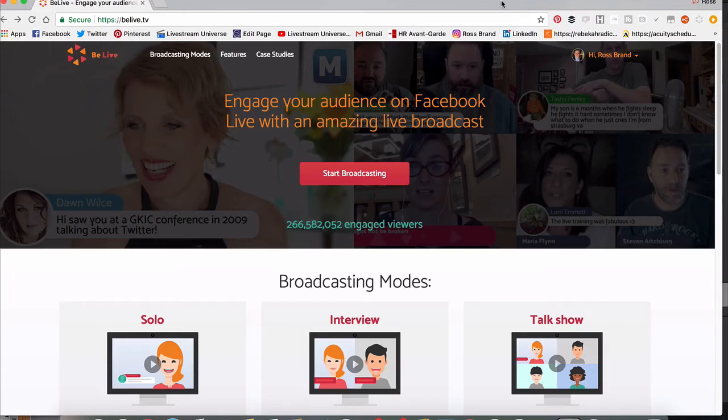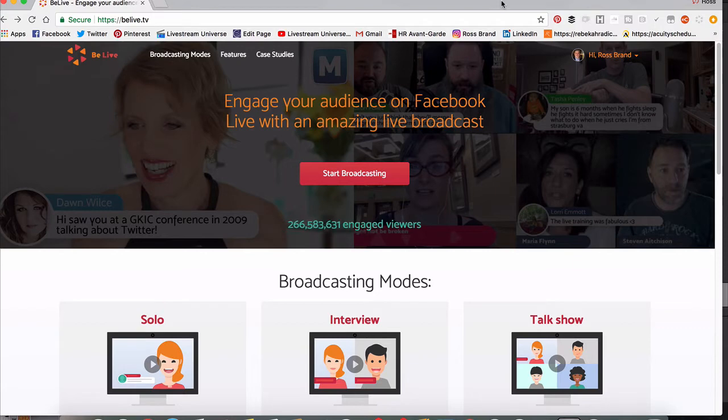Hey gang, Ross Brand here for LivestreamUniverse.com. Wanted to show you the new feature, the call to action feature on BeLiveTV. This is an exciting new feature.